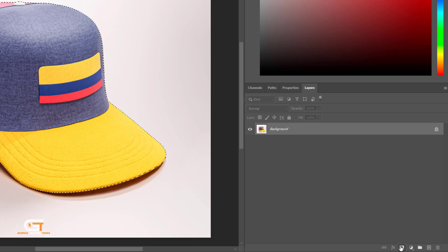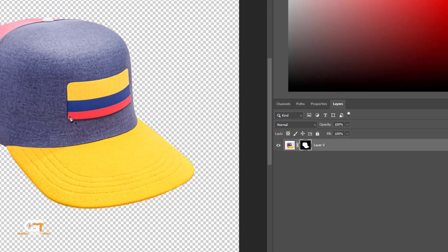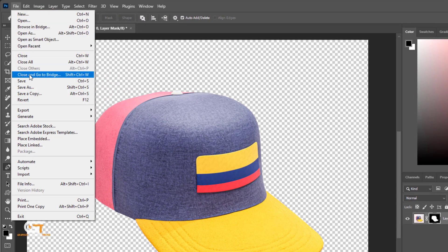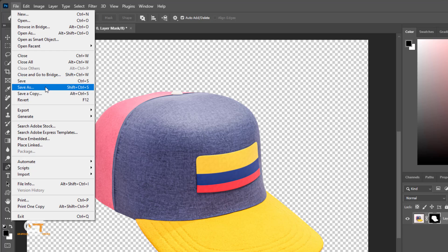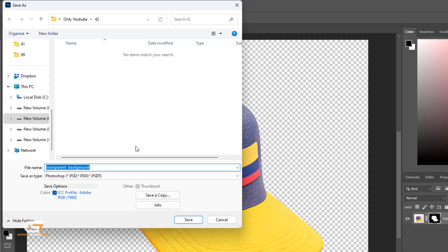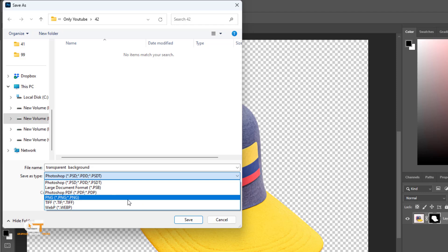Click on the mask icon to make a transparent background. Then go to File, then Save As, and choose PNG.